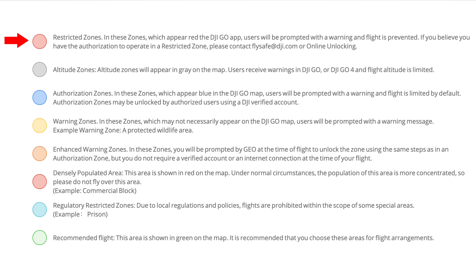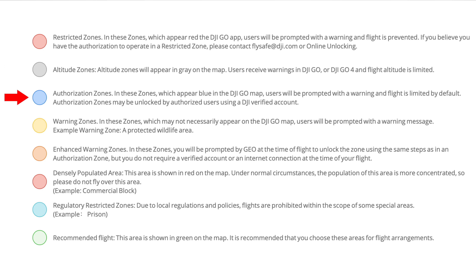First we have restricted zones marked by red where flight is totally prohibited. Your drone will not take off inside an area marked as restricted and it will not fly into it — it's almost like hitting an invisible brick wall. Next are altitude zones marked by gray, which you usually see coming off of airports that cover the approach and takeoff patterns of manned air traffic. Your maximum height can sometimes be limited depending on where you are within these zones. Next are authorization zones marked by blue, which require LAANC approval.